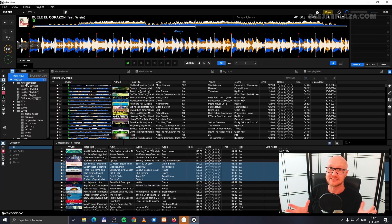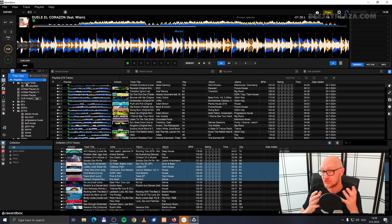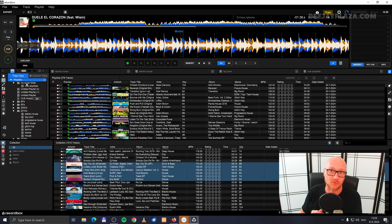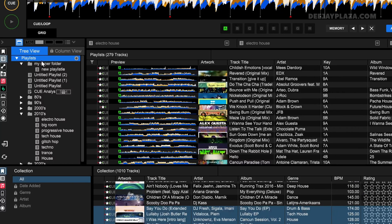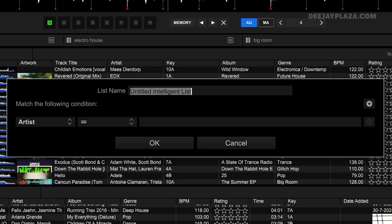There is a special kind of playlist that maintains itself — tracks are automatically added to it. For example, tracks within a certain BPM range or tracks of a certain genre in a certain BPM range. That is called an intelligent playlist, or sometimes also called a smart playlist. To create a smart playlist, right-click on playlists again and click on create new intelligent playlist. I want to create a playlist from 125 BPM to 130 BPM.